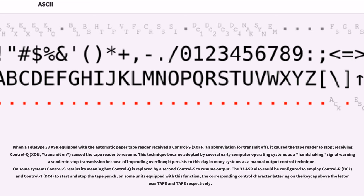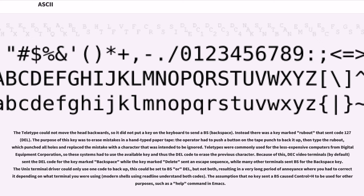The 33 ASR also could be configured to employ Control-R (DC2) and Control-T (DC4) to start and stop the tape punch. On some units equipped with this function, the corresponding control character lettering on the keycap above the letter was tape and tape respectively.